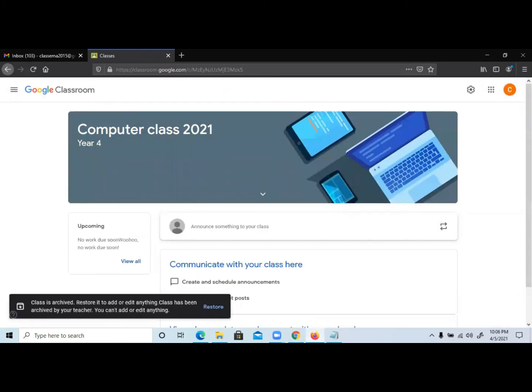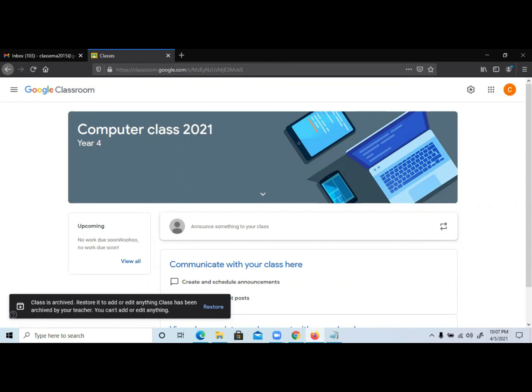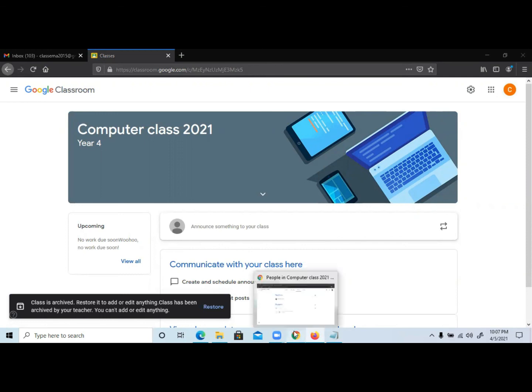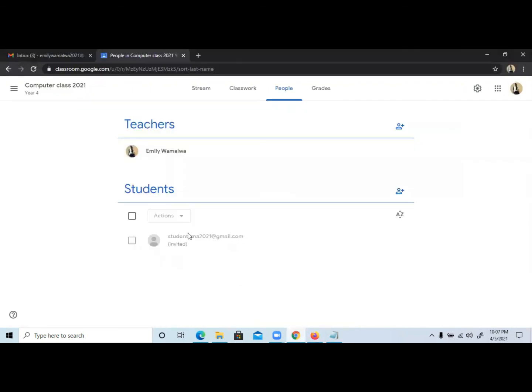Whichever way that you use, whether you're using a link, an invite, or the code, you'll still achieve the same thing. But one thing you need to take note of is that for security reasons, I'll advise that you only use the invite to invite new students to join. Reason being, if you share the code, they can also share with other people who might join your class without your authorization. So to avoid that, always use this particular option.